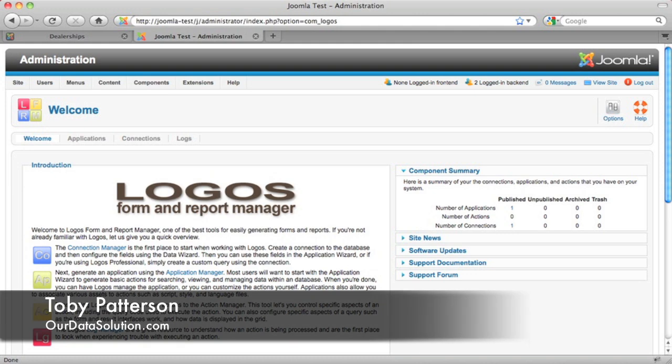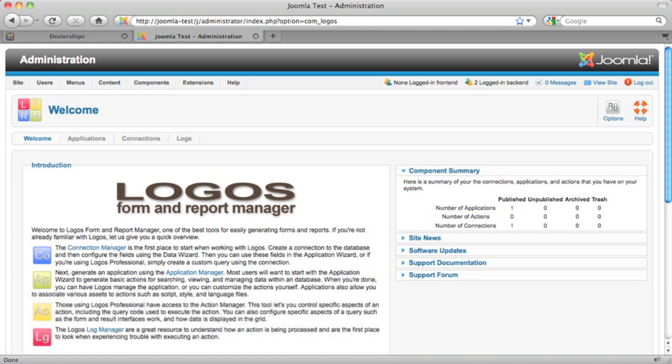Welcome to another one of our screencasts. This is Toby of Our Data Solution. In this screencast, we'll be looking at Logos Express for Joomla 1.6. This is a good version of Logos if you wish to manage data in your Joomla website, and in this screencast, we'll show you how to do that.